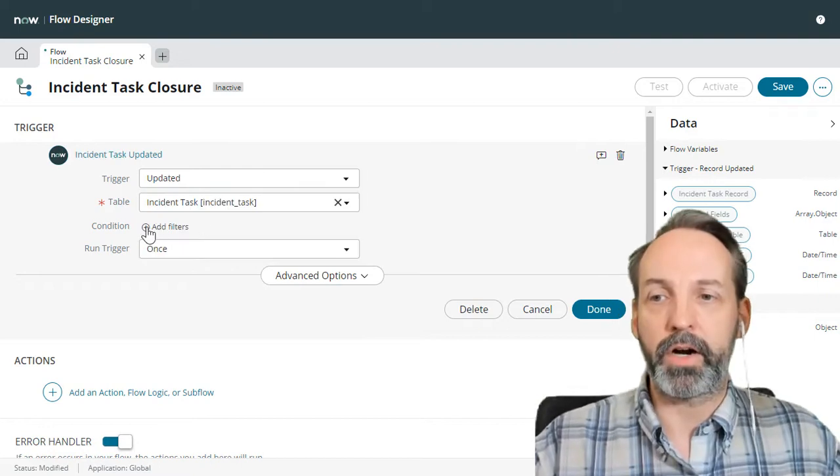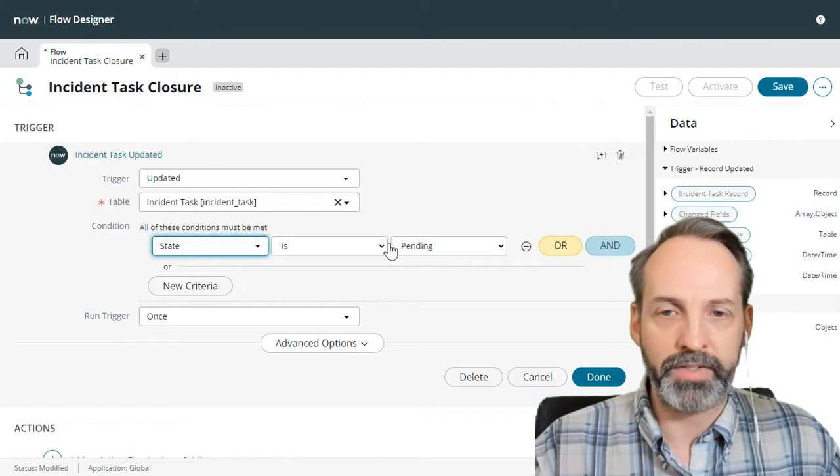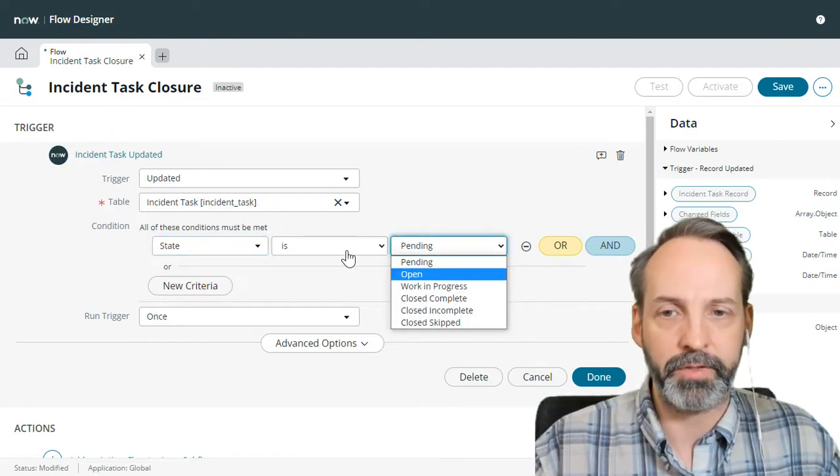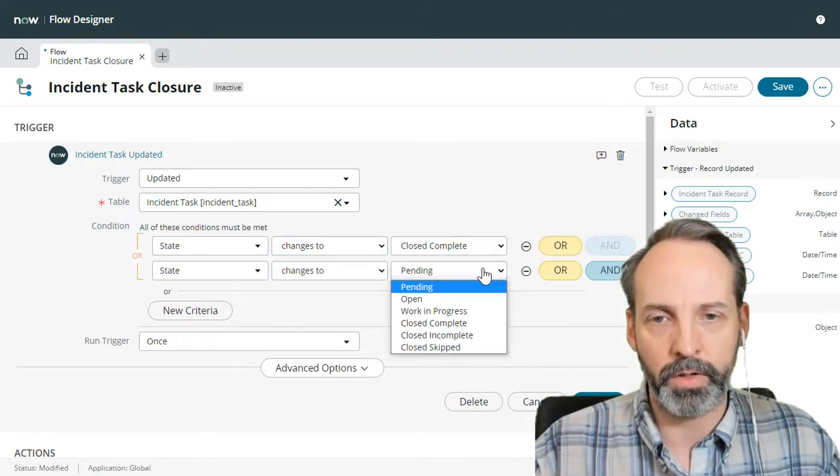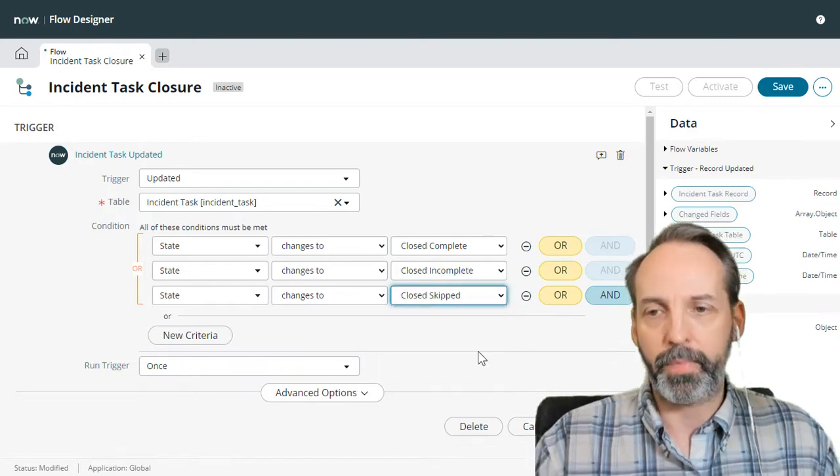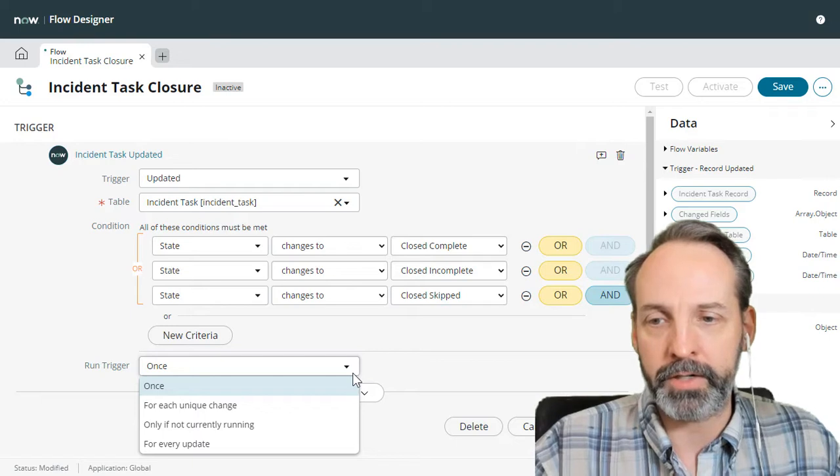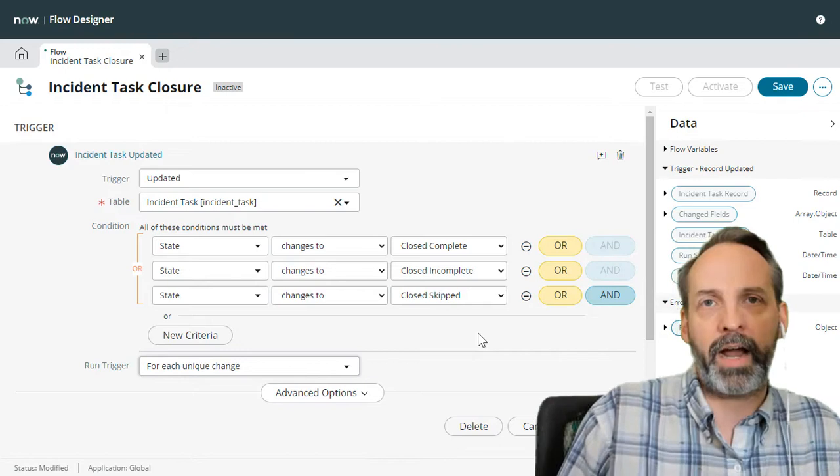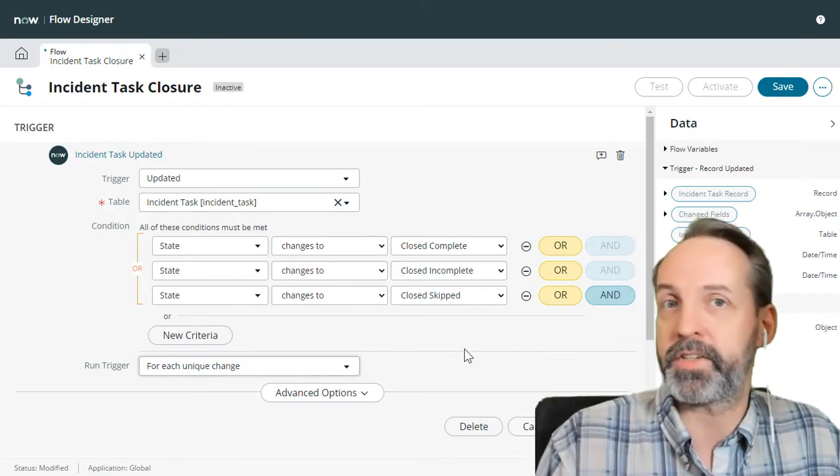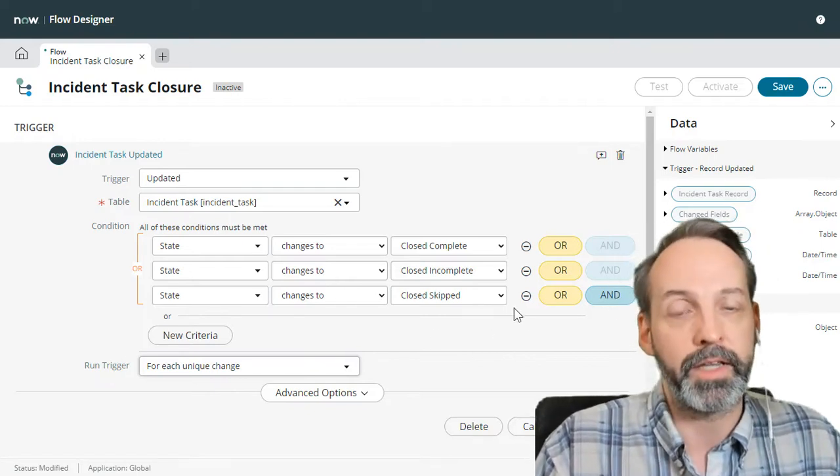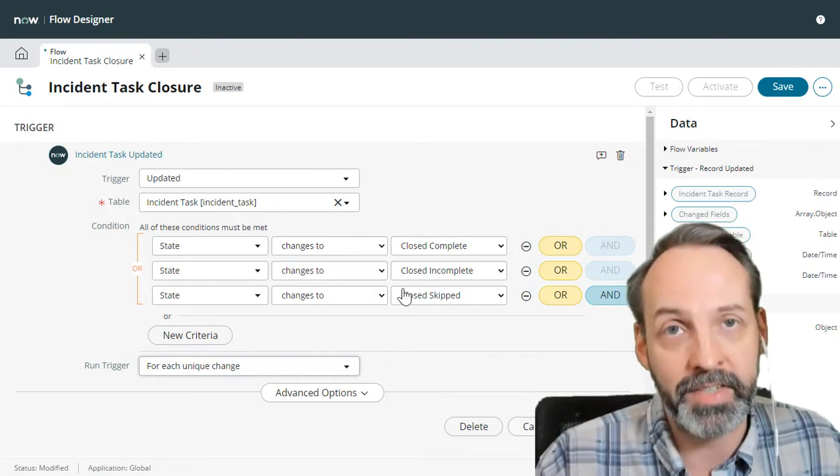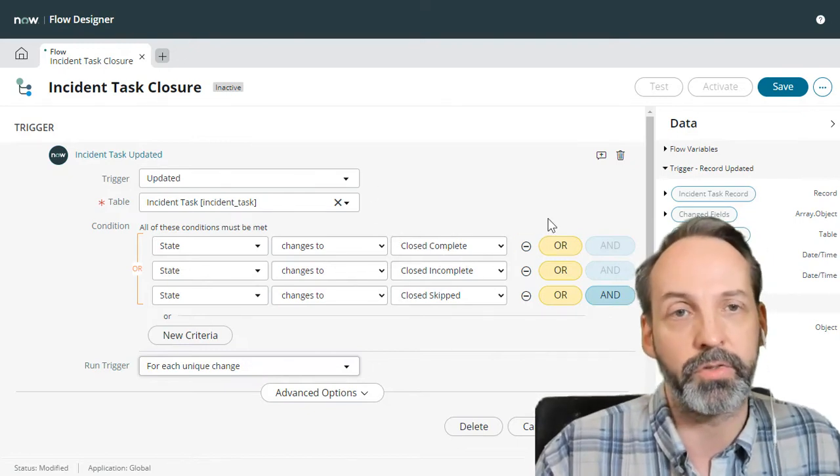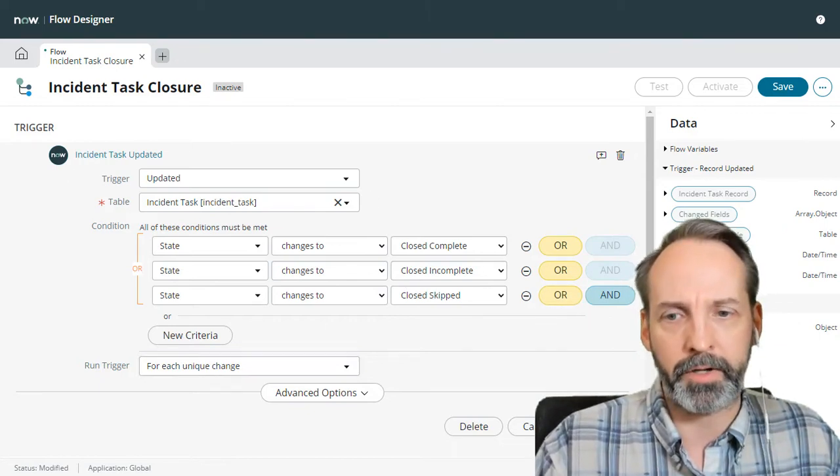What is our trigger conditions? I am going to say when the state changes to complete or changes to incomplete or changes to close skipped. The other thing I'm going to do is make sure that the run trigger is for each unique change. I want this to happen like I could be in a world where incident tasks get closed and reopen and closed again. And I want to be able to cover that base. So our trigger looks about right, I'm going to click done.